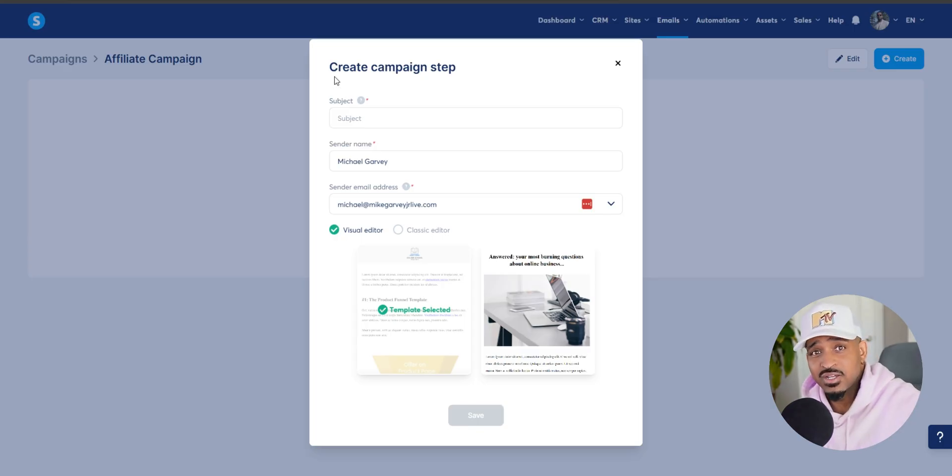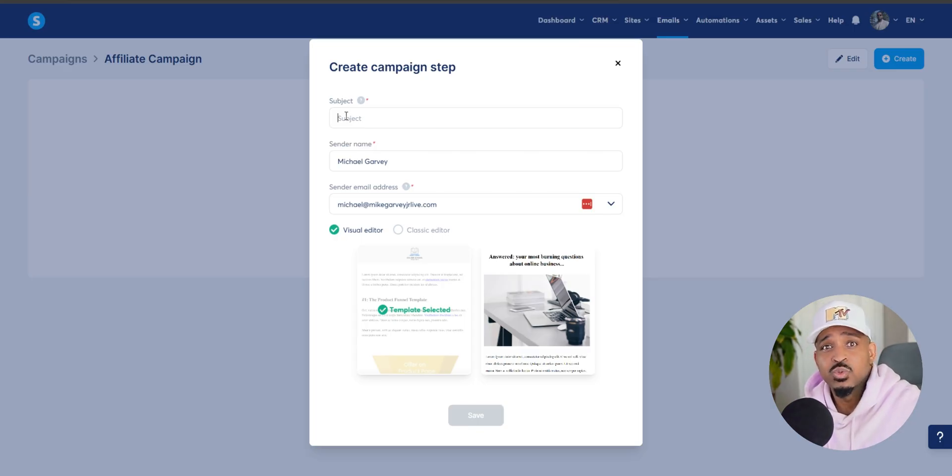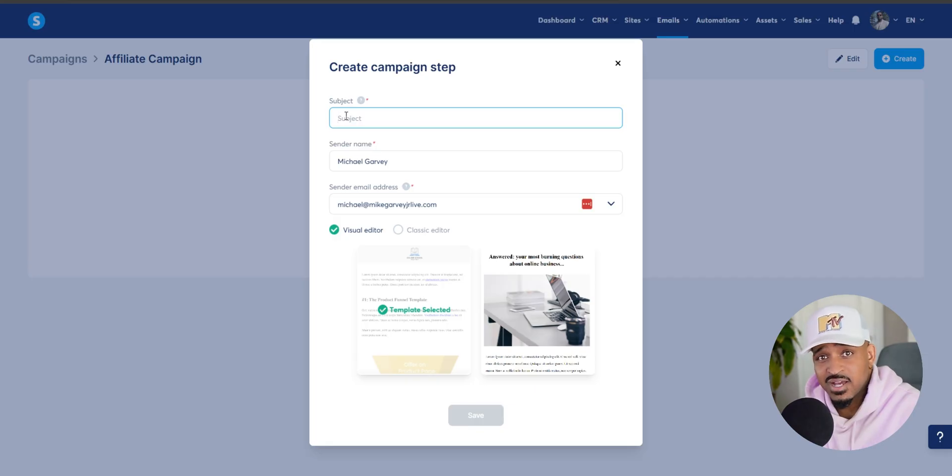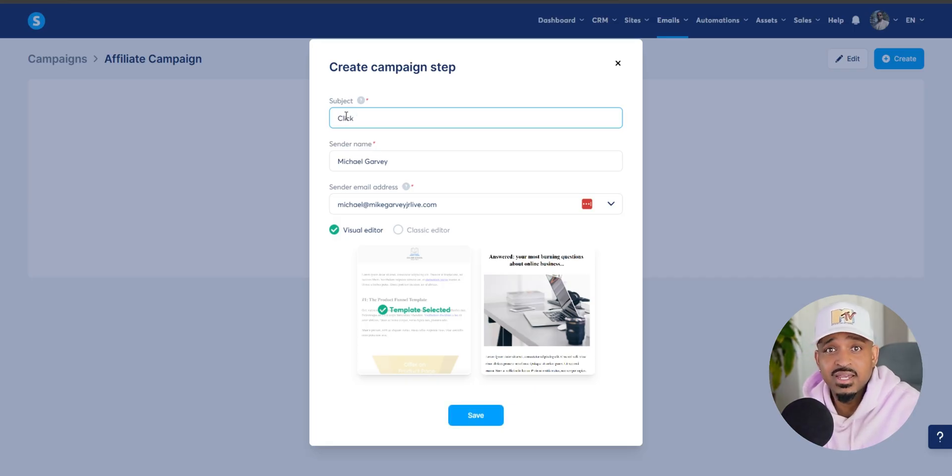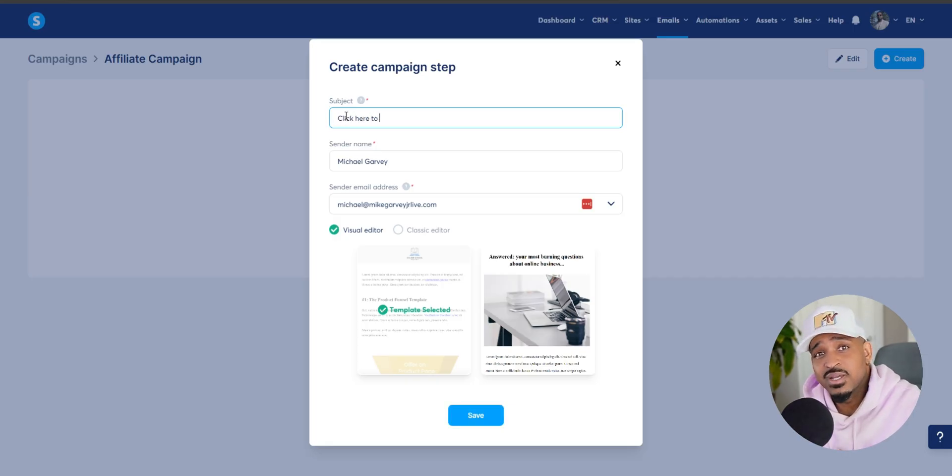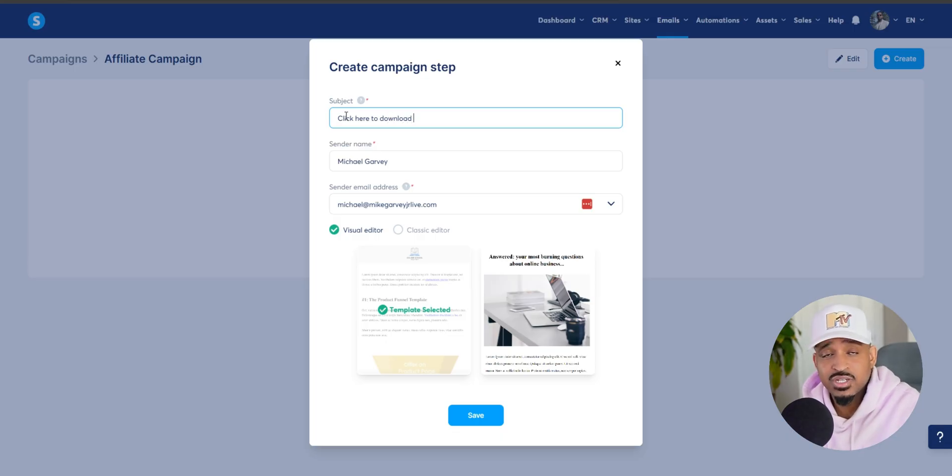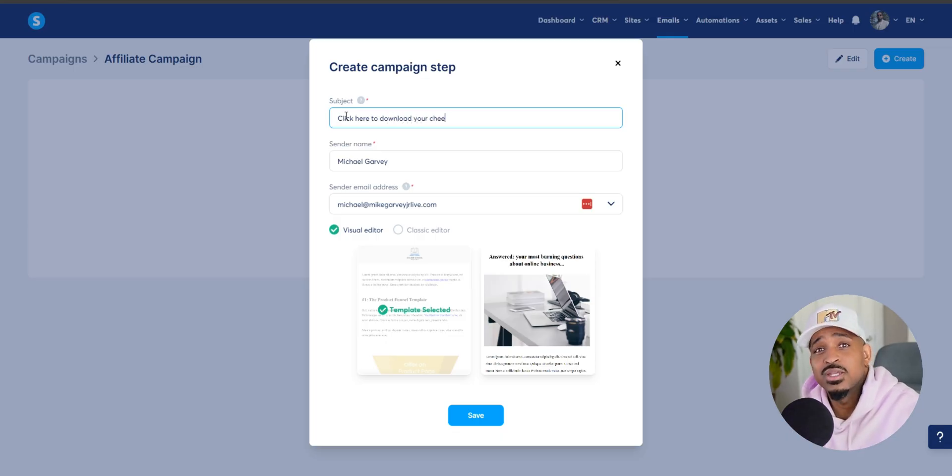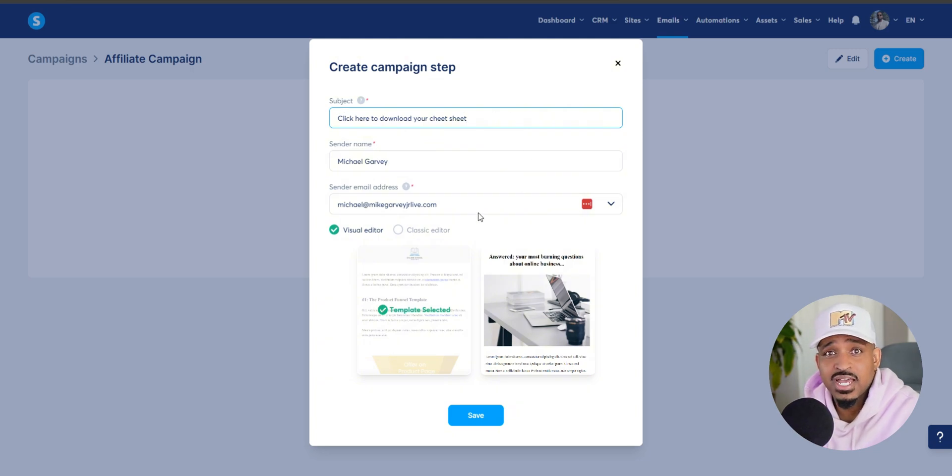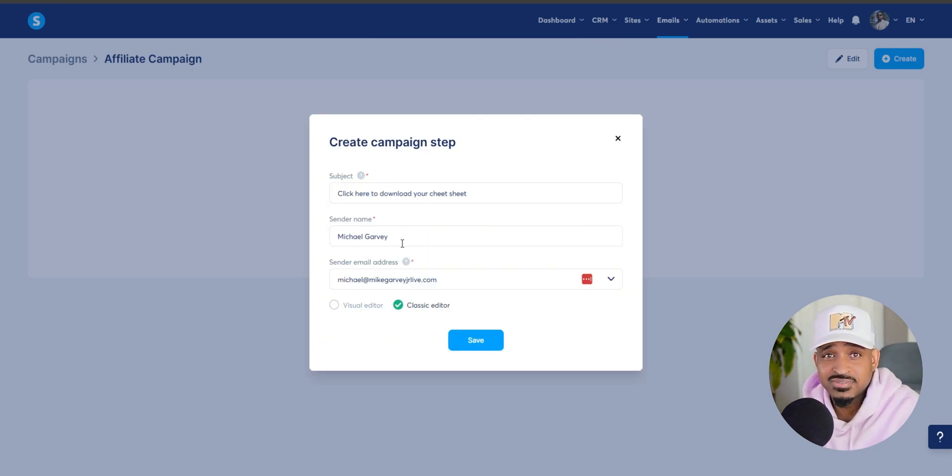As for the editor, the classic editor works just fine. Now let's add a subject line. I like to keep this super simple and direct. So we're going to say something like, click here to download your cheat sheet. It's a clear call to action and a reminder of what they just requested.